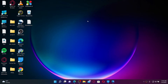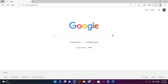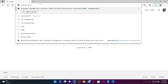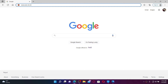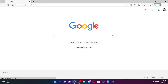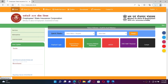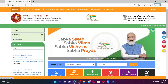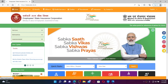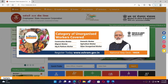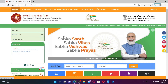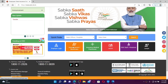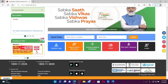To log into your ESIC account as an employee, first open up a web browser, go to the URL box at the top, and type in www.esic.nic.in, then press Enter on your keyboard. This will take you to the official web page of the Employee State Insurance Corporation, which looks like this.